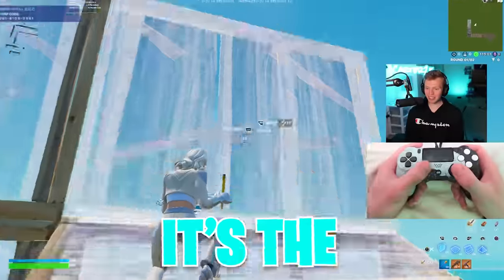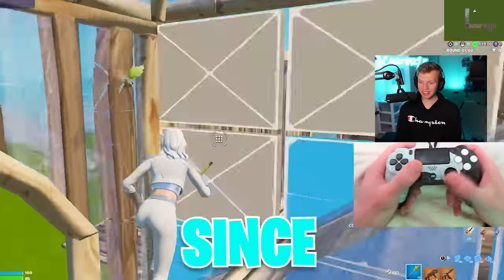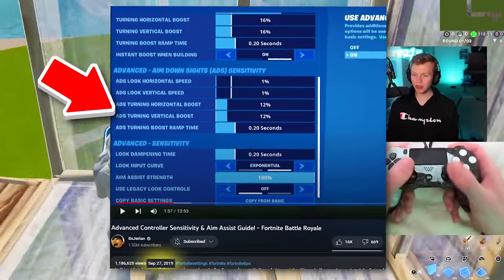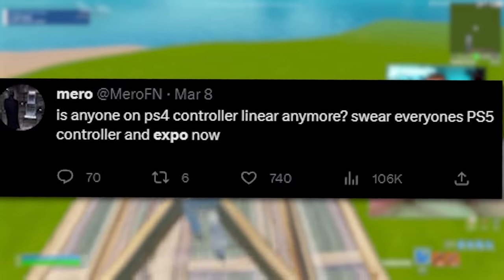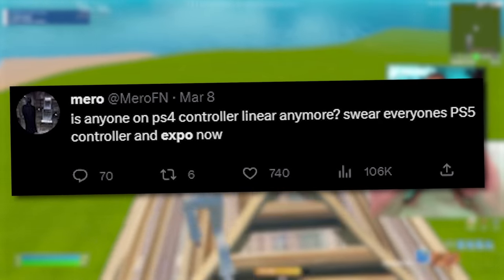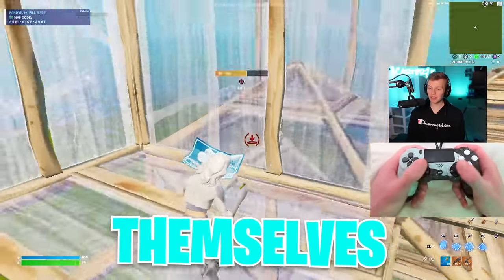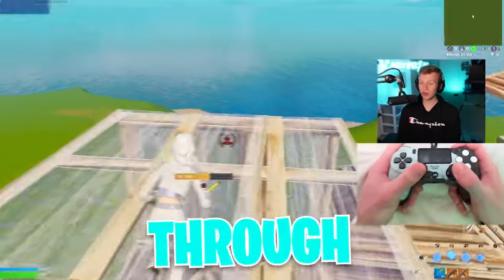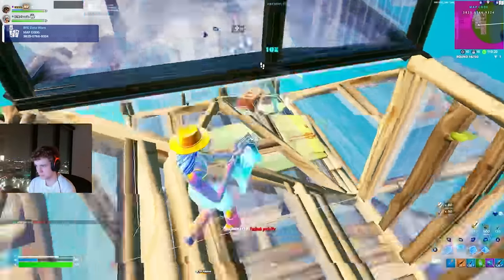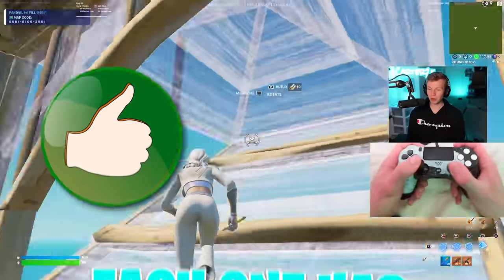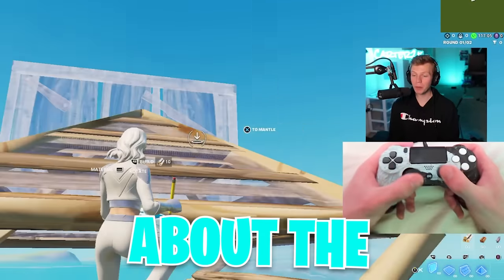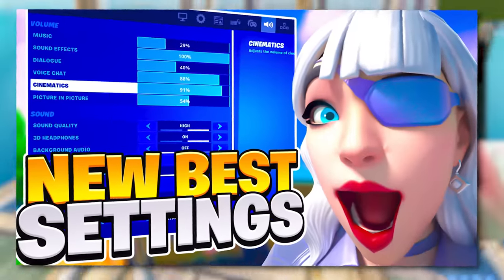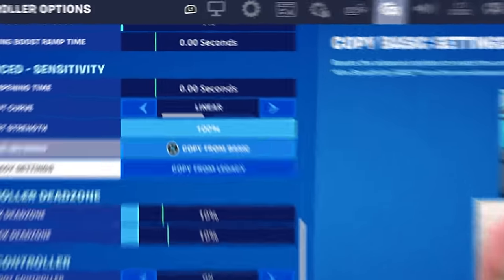Linear versus exponential — it's the debate that's been happening since advanced settings released almost four years ago. To this day, some pros are still switching between the two, while others have solidified themselves as greats through only using one, like Miro on linear and Re on exponential. Each one has pros and cons, and today you're going to learn everything you need to know about the best controller settings for each curve.